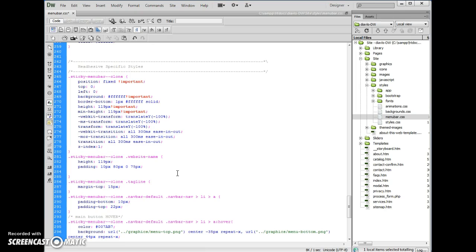Then it just gets duplicated because the JavaScript just gets confused because it doesn't know how tall things should actually be. So give that a shot and let me know how it works.